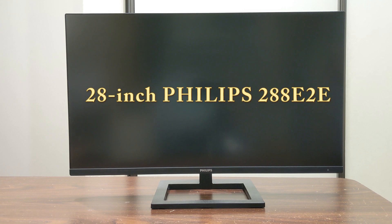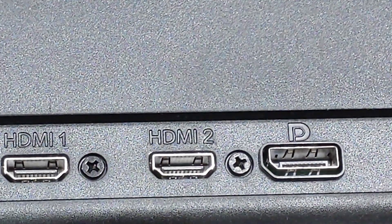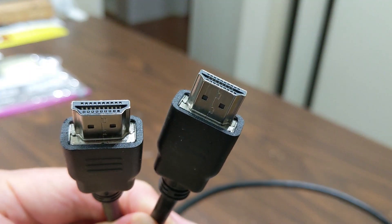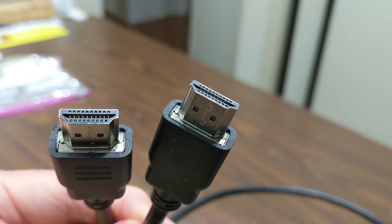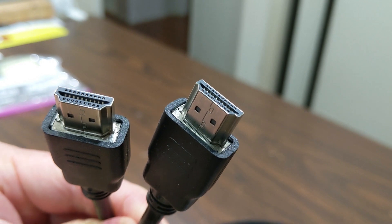The new monitor I bought was a 28-inch Philips 288E2E. It has two HDMI inputs and one DisplayPort input. The monitor came with a HDMI to HDMI cable.